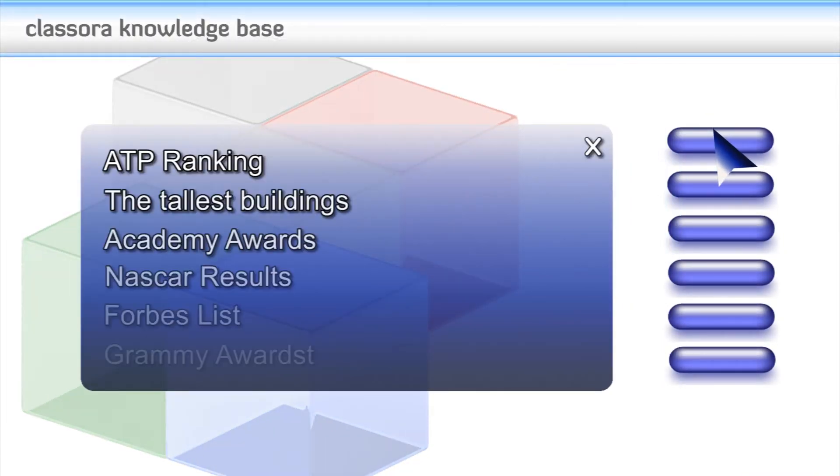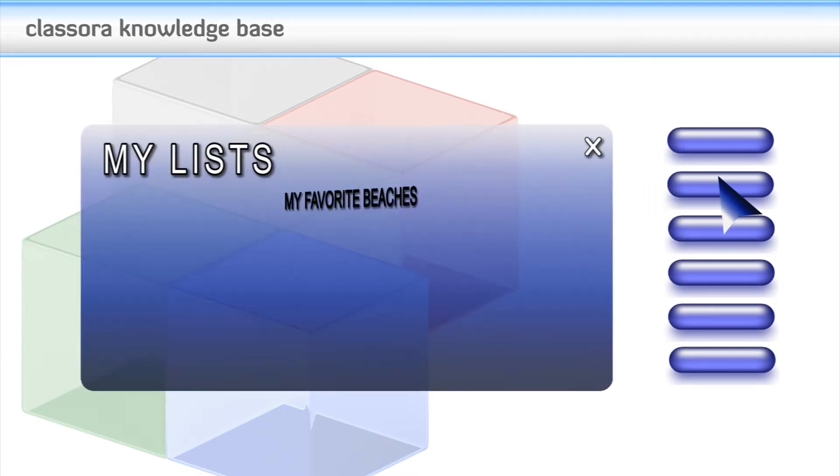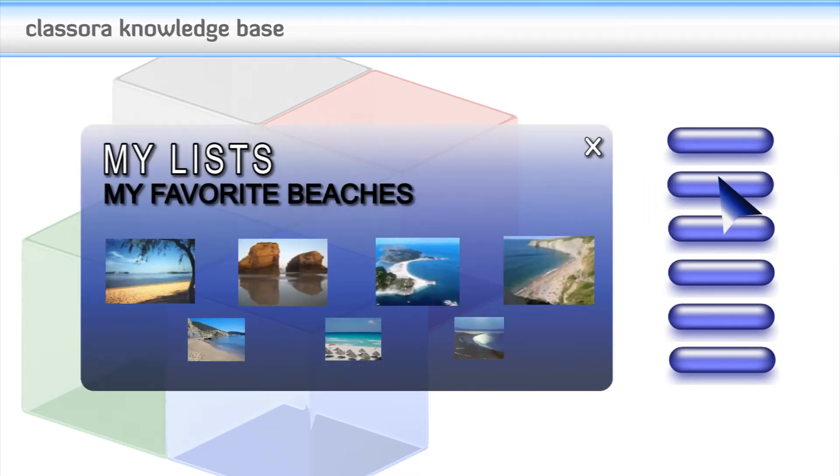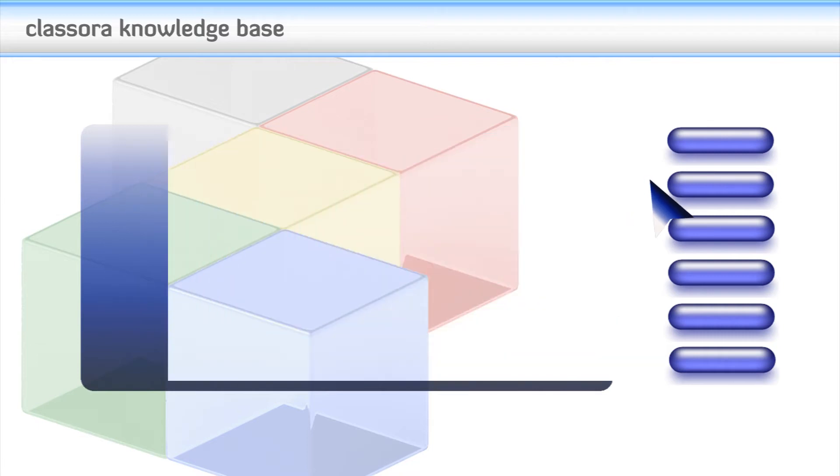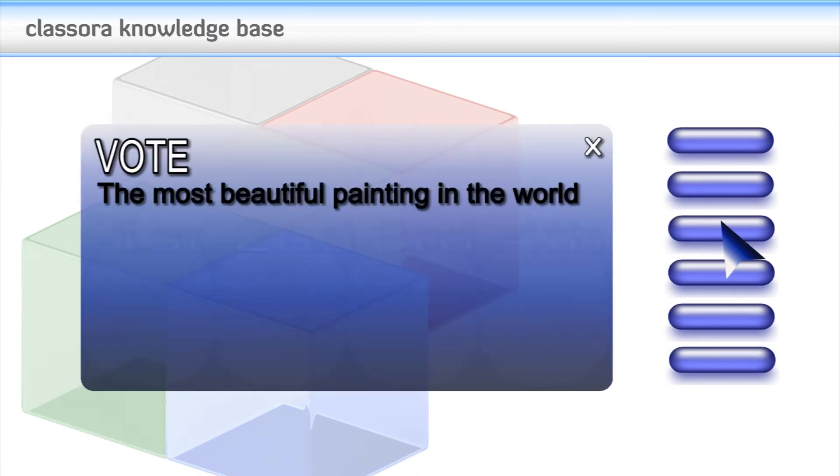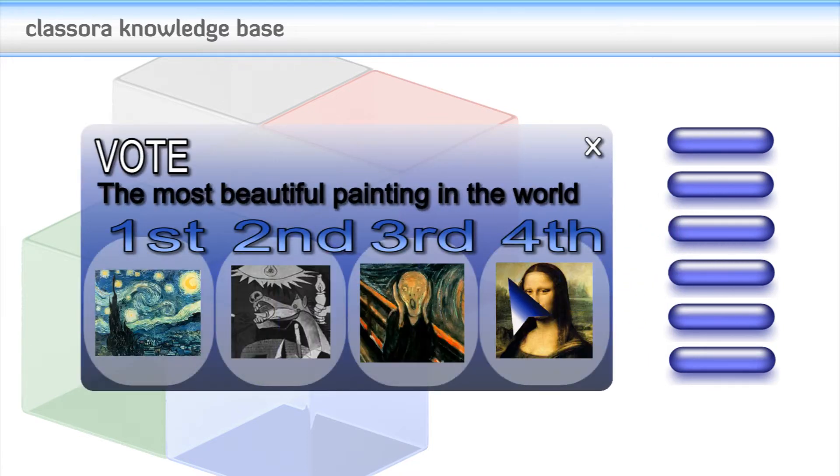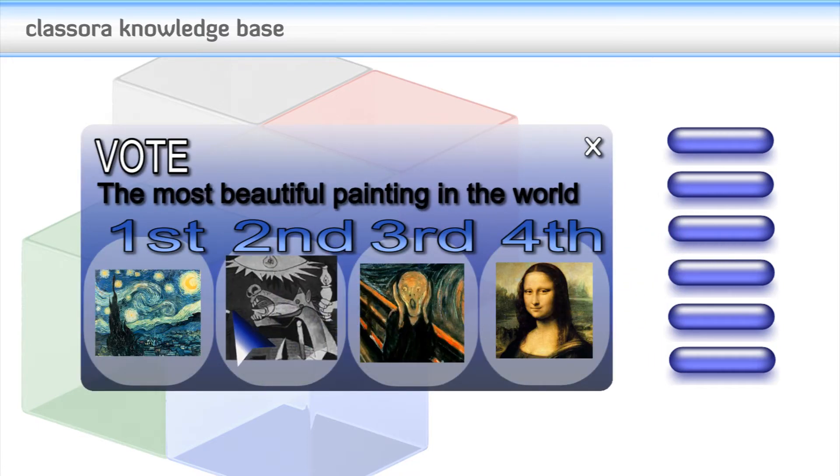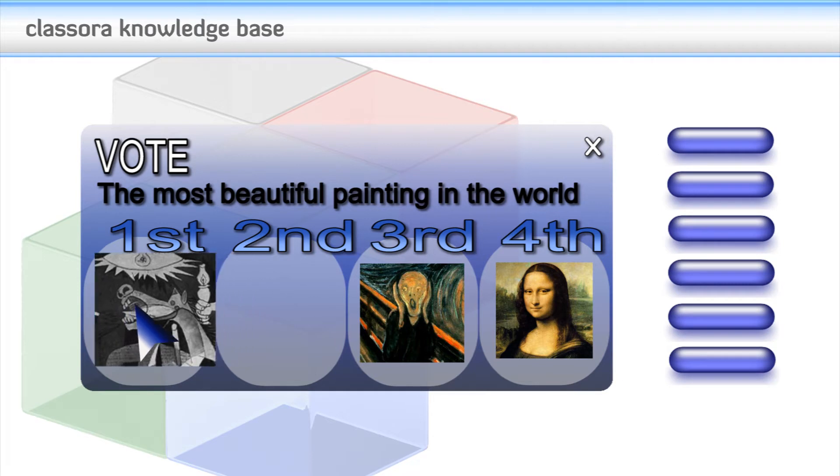In Classora, you can not only look up rankings of yesterday and today, but you can also create your own lists, collaborate in the creation of new rankings, vote for your favorite ones, or comment, correct, and provide information.